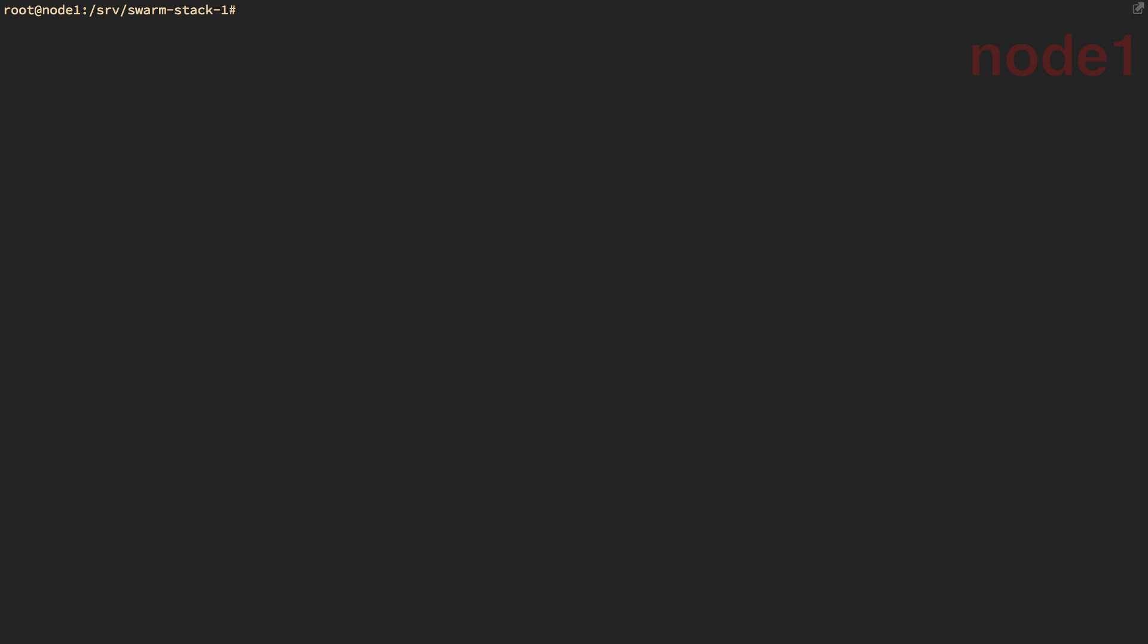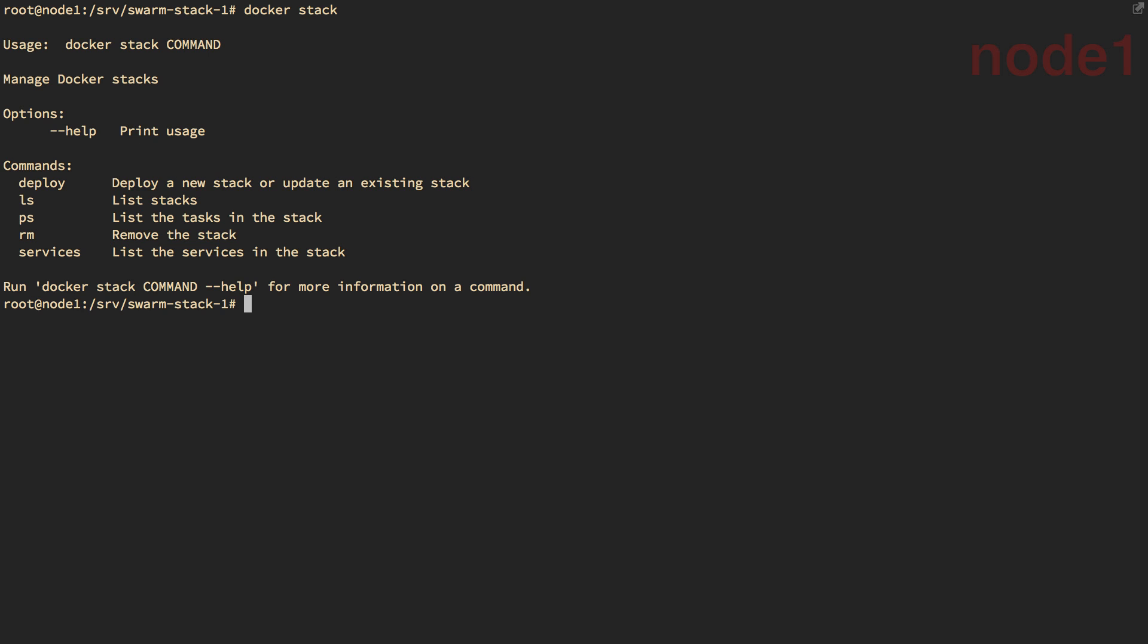So if we're going to create a stack, we need to understand the Docker stack command now. And there's not much to it. We can deploy them. We can remove them. We can list them. And then we can use the PS and the services commands to understand what's going on in our stack.